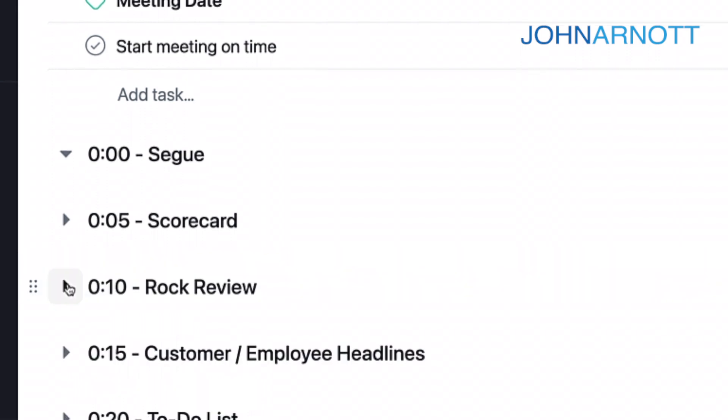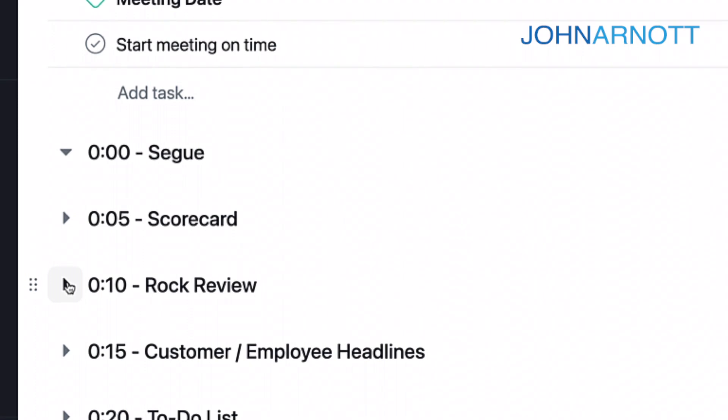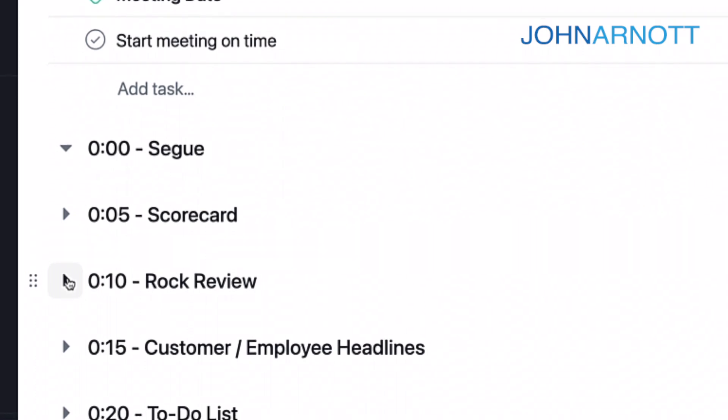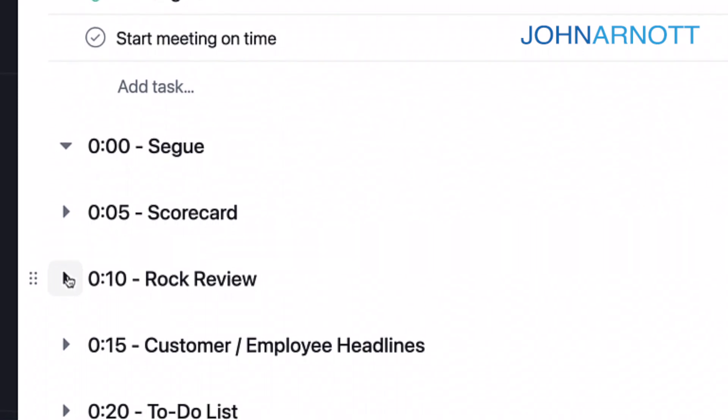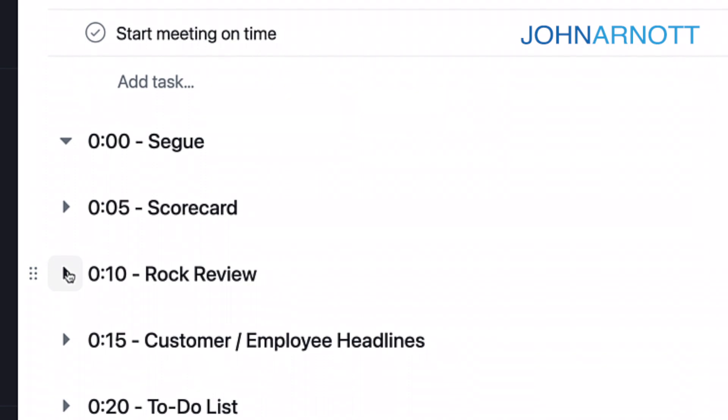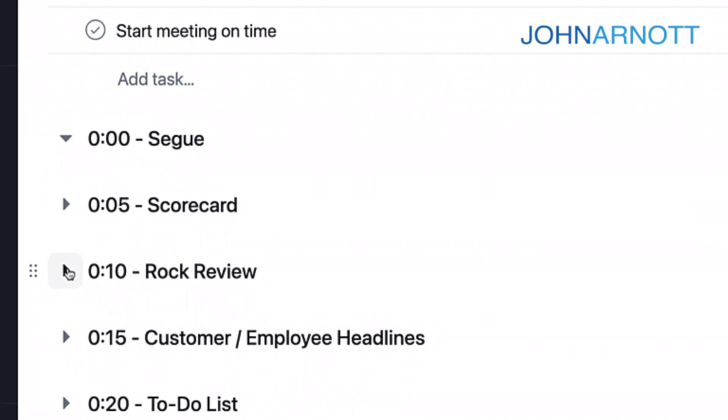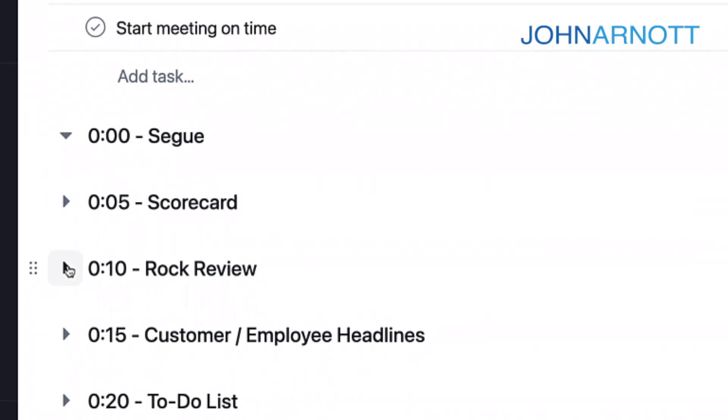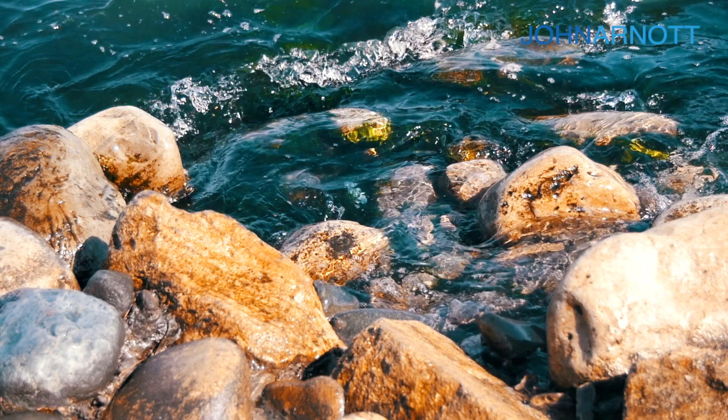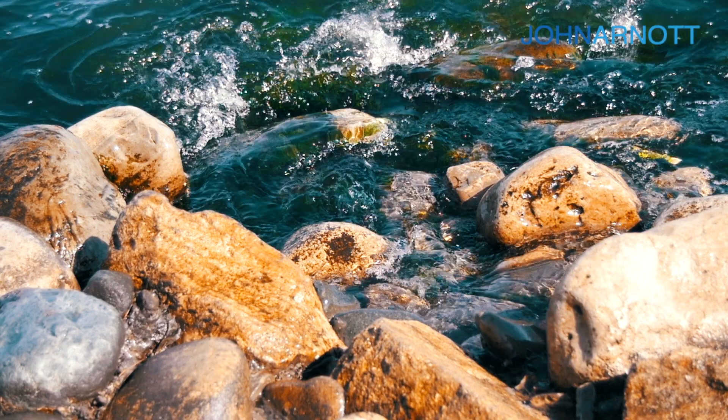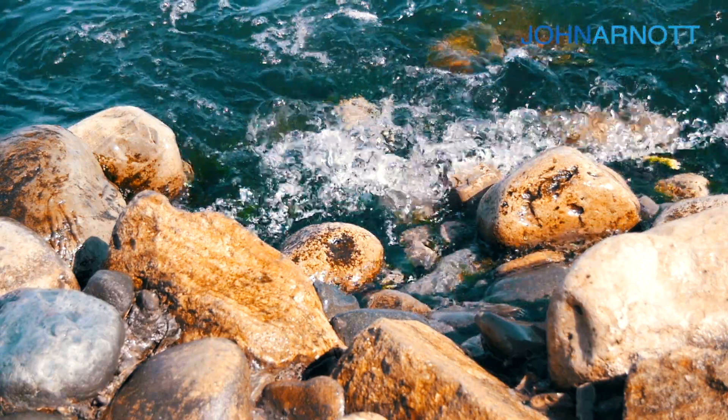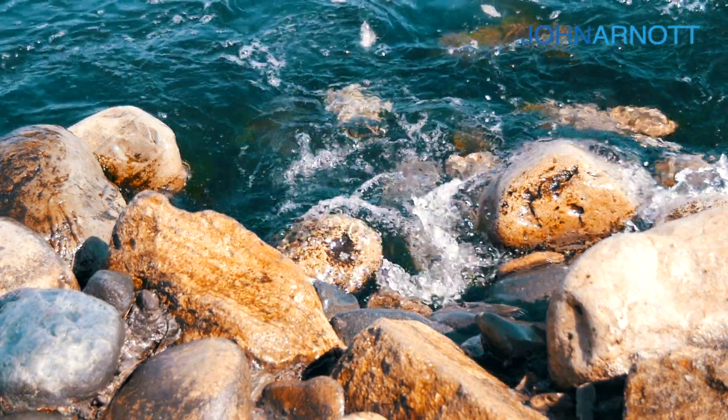The next five minutes is dedicated to the ROC review. Now in EOS, it has its own vernacular. And there's this thing they call ROCs. And what ROCs are, well those are short term goals. They're three month goals. They're goals that you need to accomplish.